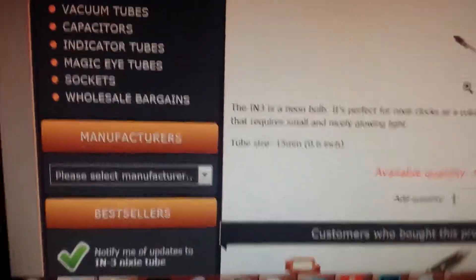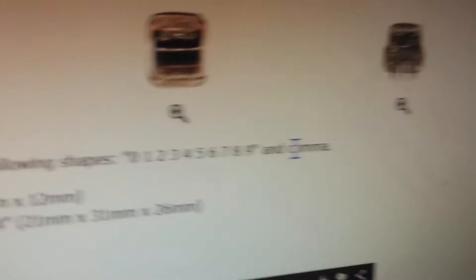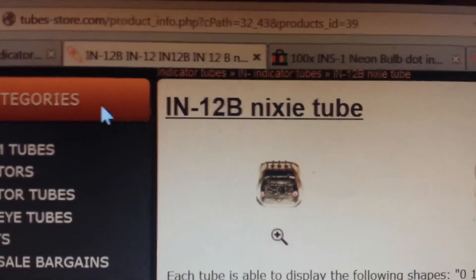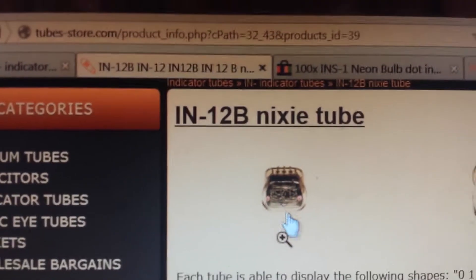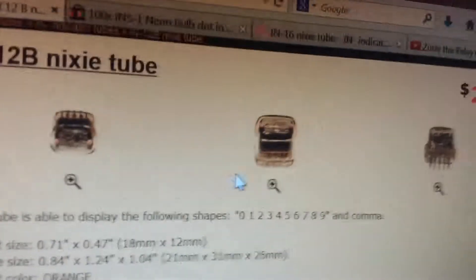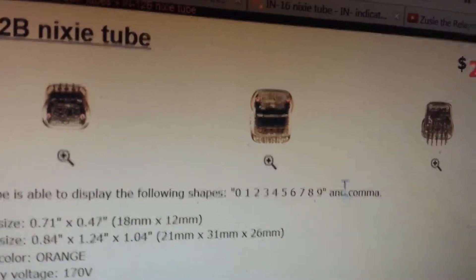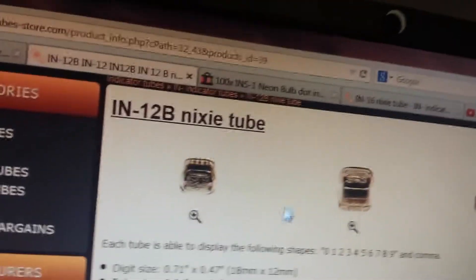Anyway, I'm going to use this for the decimal point of my computer. And I'm going to use the comma for the thousands. They have a thing here. This is the B variant of the IN12 Nixie tube. And they have a comma in them. So I can use that.